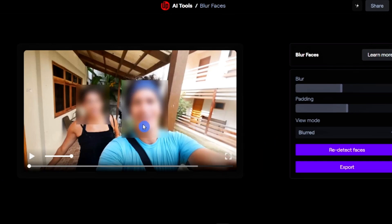You also have an option to re-detect faces. If the system has not worked according to your requirements, you can simply click the re-detect faces button to let the system re-detect the faces in the video.